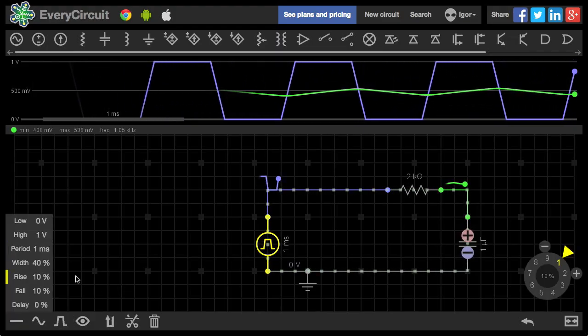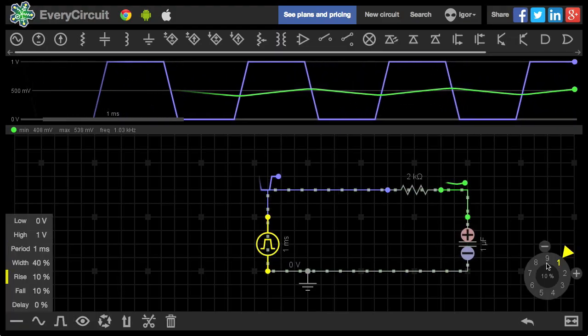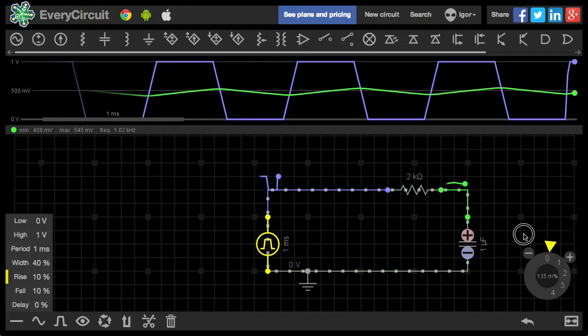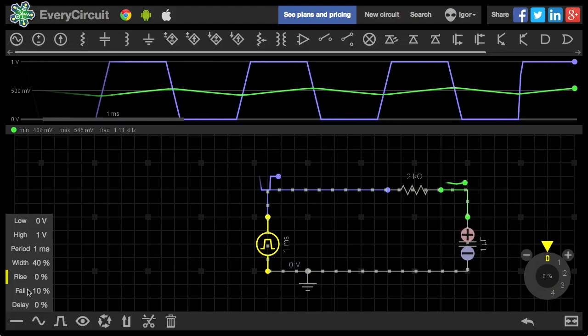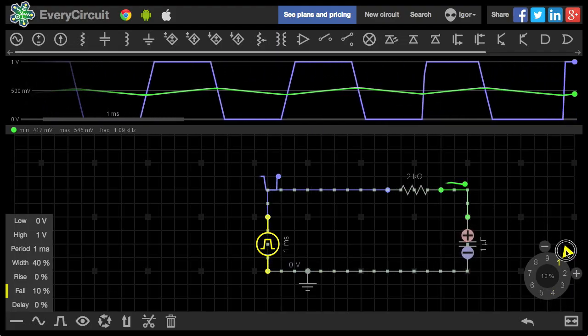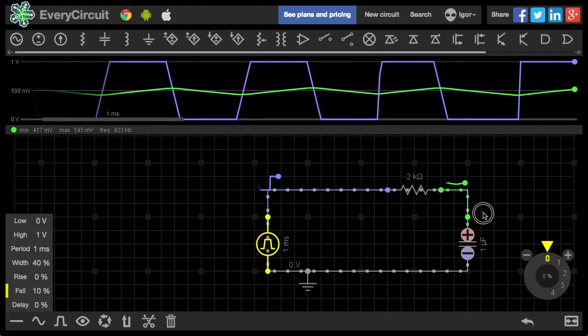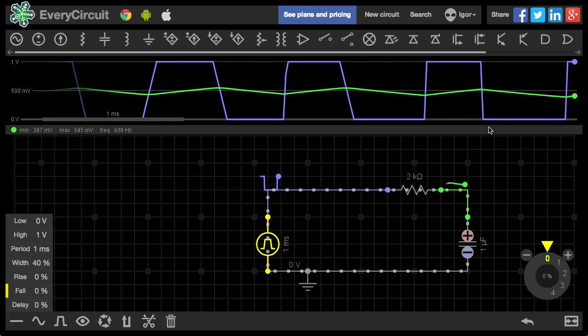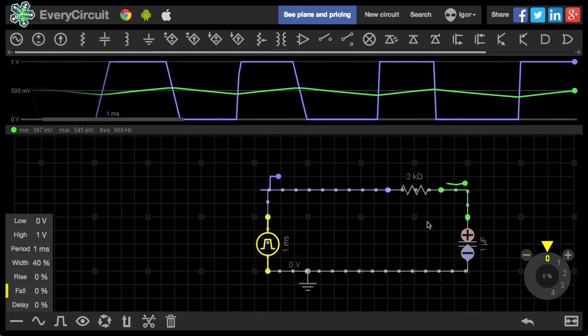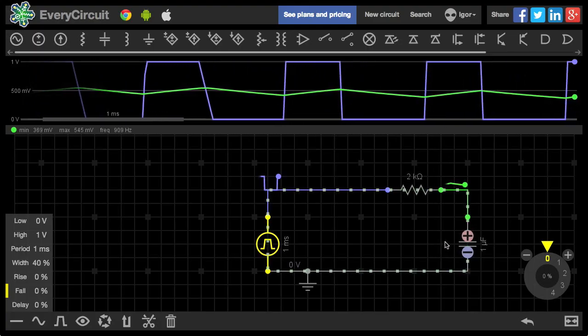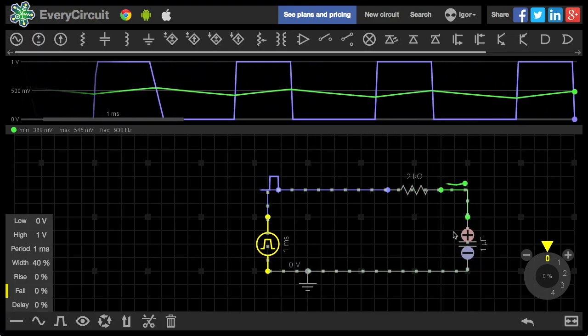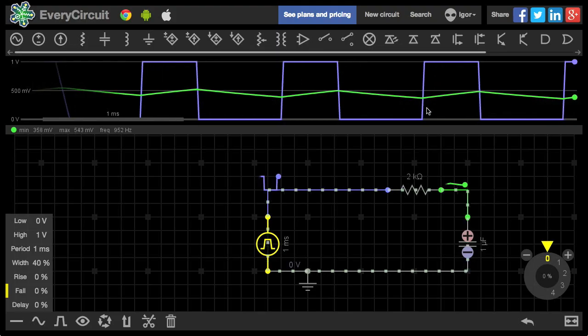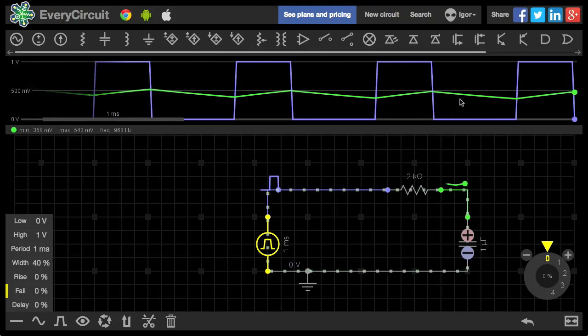Let's modify the input to have steep transitions. Alright, there is some charge on the capacitor. But there is not enough time to charge and discharge it completely.